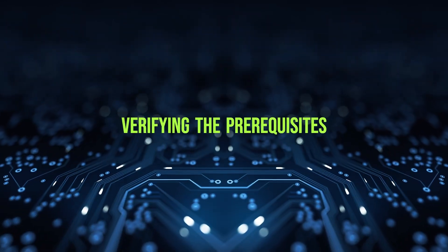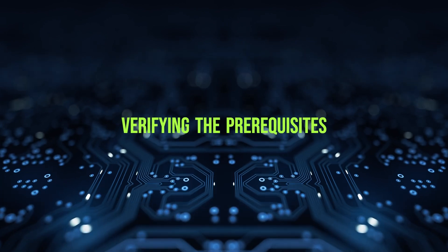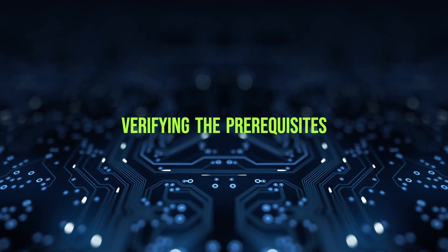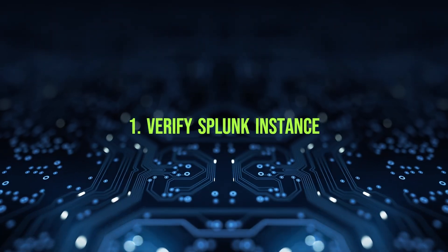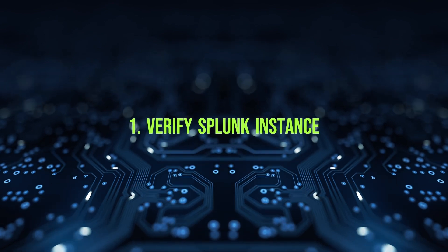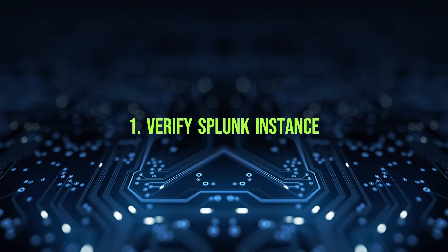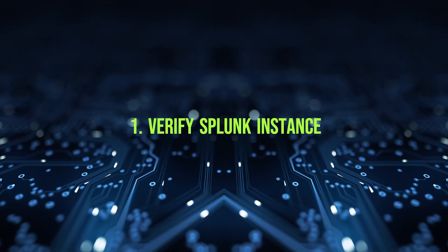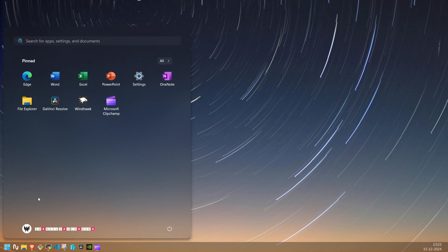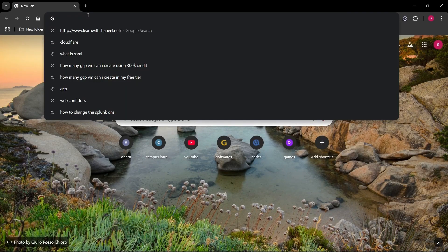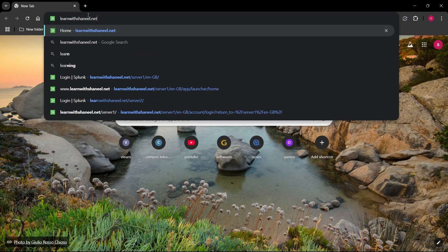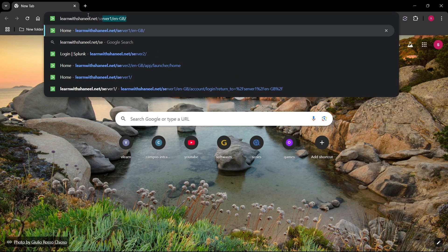Now, let's verify that these prerequisites are in place before we proceed. First, we will check whether you have admin access to your Splunk instance. Make sure your Splunk instance is running. Open a browser and navigate to your Splunk instance's web interface. You should be able to access the login page.